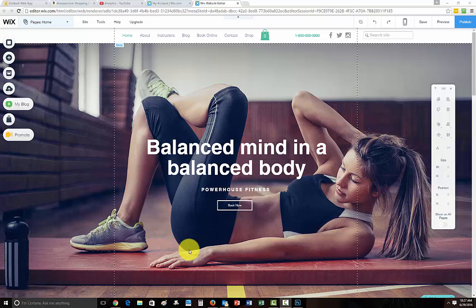What is up guys, Computer MD of Gilbert here and today I am bringing you another Wix tutorial.